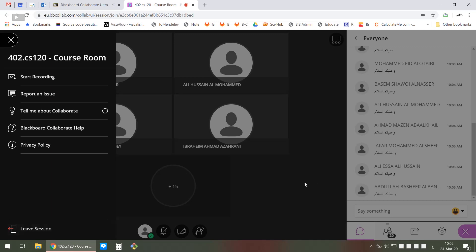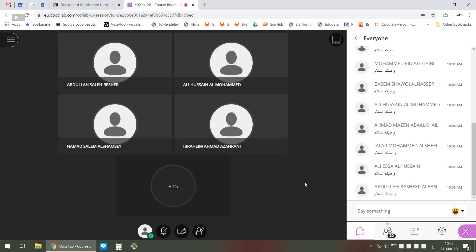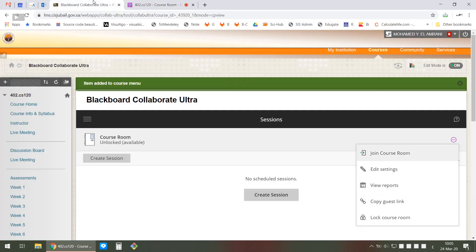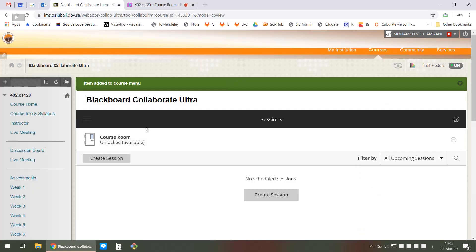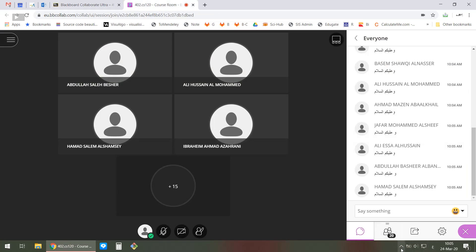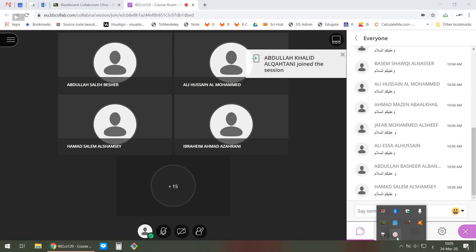That's it for a short tutorial on how to use Blackboard Collaborate and how to meet online with your students. Now I'm going to stop this video and meet with my students.